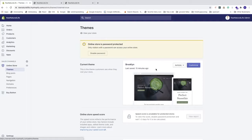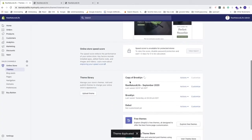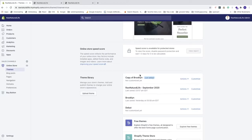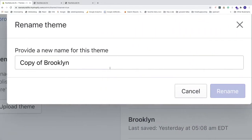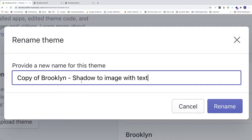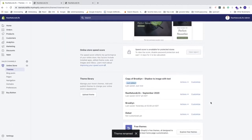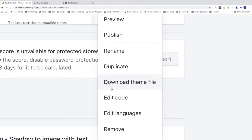I like to make a copy of the theme just in case you change something you regret. Go to Actions and click Duplicate. Once it's copied, click Actions again and click Rename — add a descriptive name like 'shadow to image with text', then click Rename. Now go to Actions on this copy and click Edit Code.